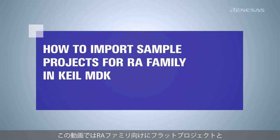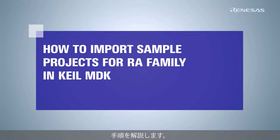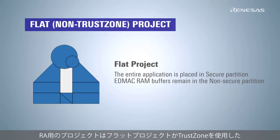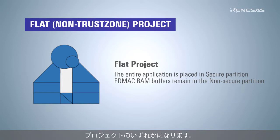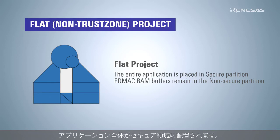This video shows how to import the RENESAS RA FLAT project and TRUSTZONE project in Arm Keil MDK. RENESAS RA projects can be either a FLAT project or TRUSTZONE project. A FLAT project does not use TRUSTZONE.